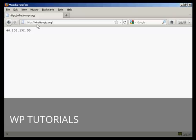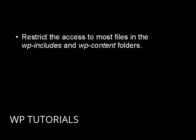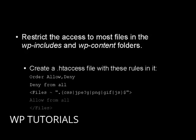You should also restrict access to most files in the wp-includes and wp-content folders. Access to everything except images, CSS, and JavaScript files can be blocked. To do this, create a .htaccess file and place these rules in it.